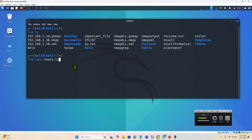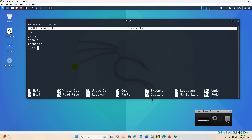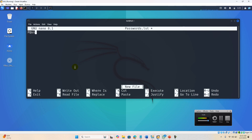On Kali, I create a username list using nano: `nano users.list`. I put in some usernames: tom, jerry, donald, msf, admin, user1, and so on — and obviously the username 'barin' which exists on the target. Then I create a password list: `nano password.list`, adding passwords like 123, 321, 456, 451, and 123123.